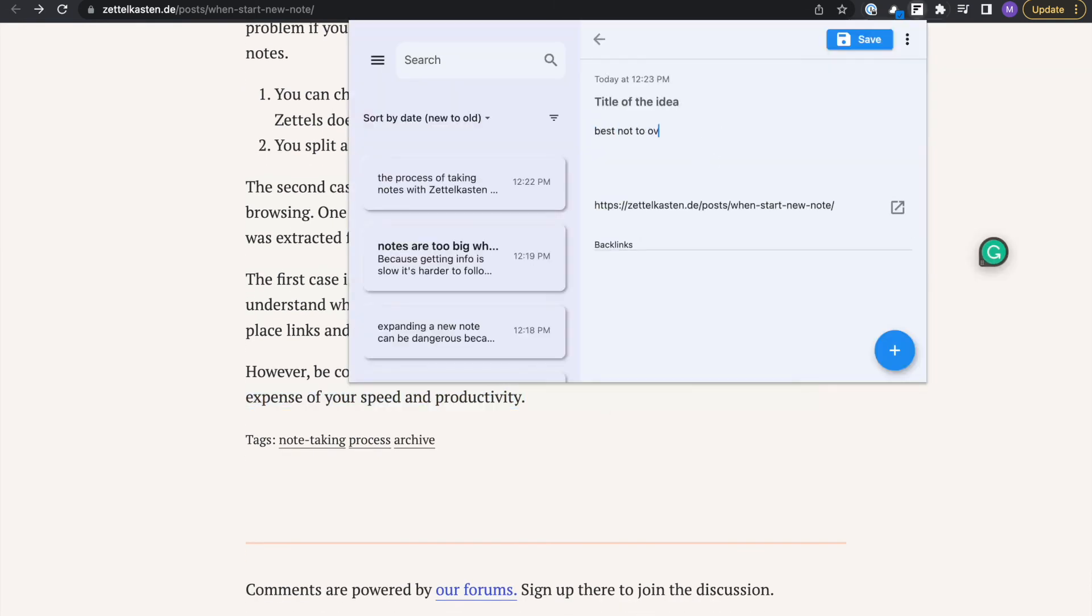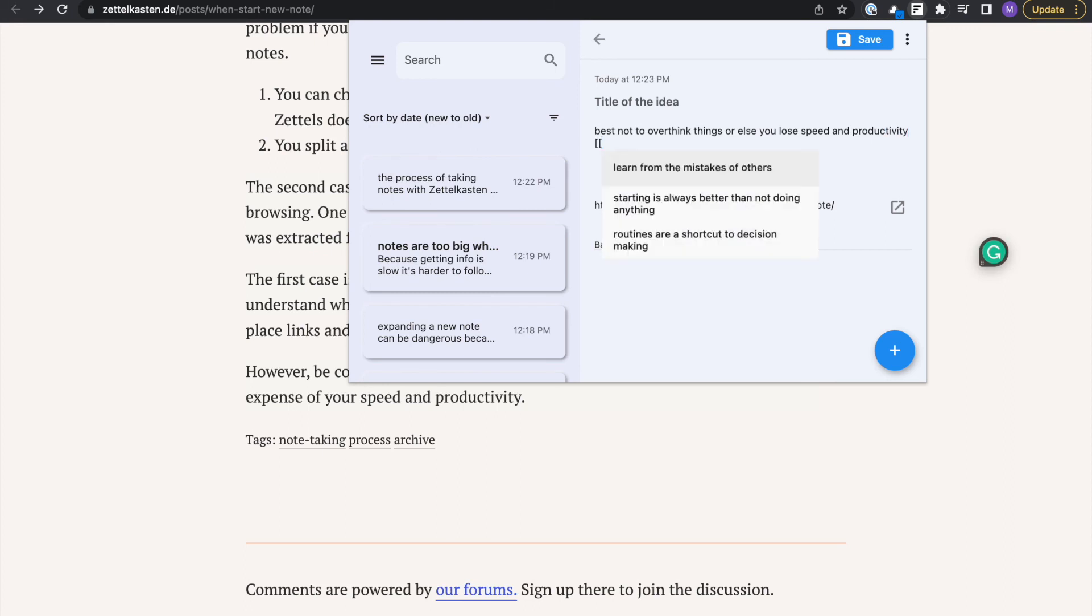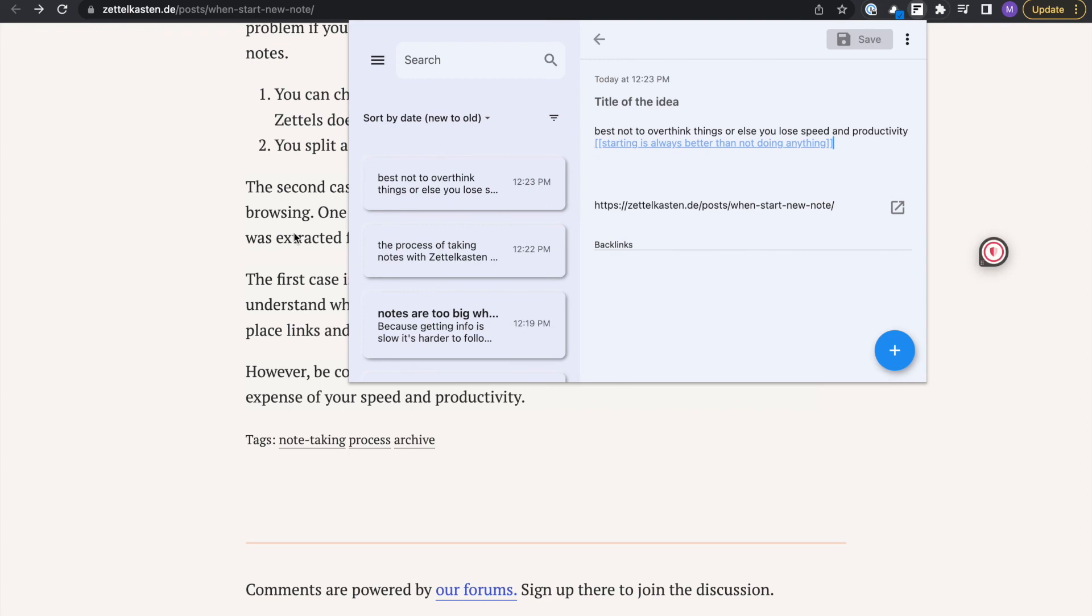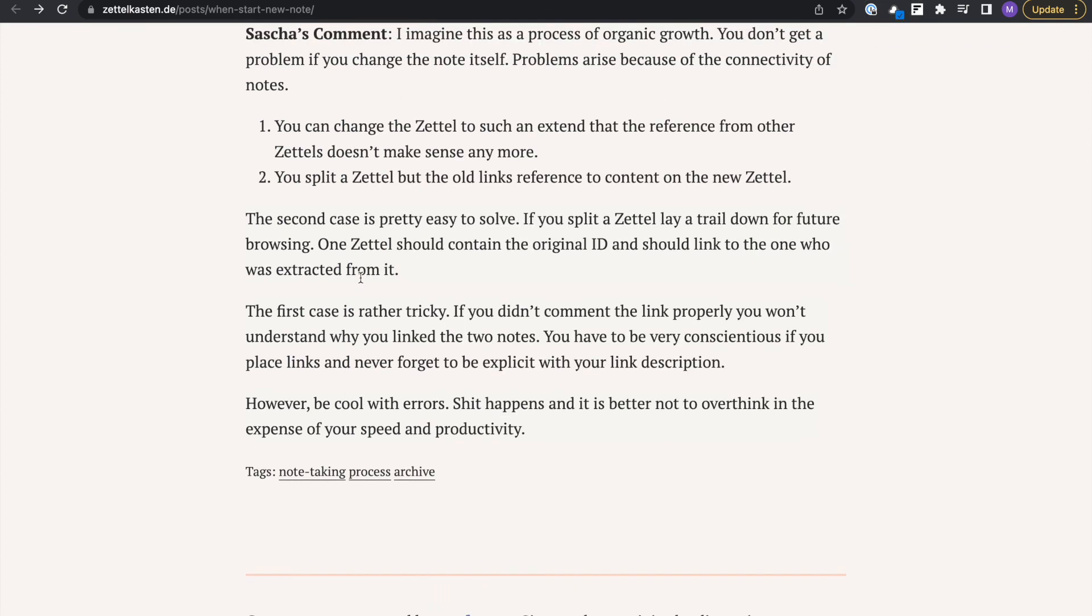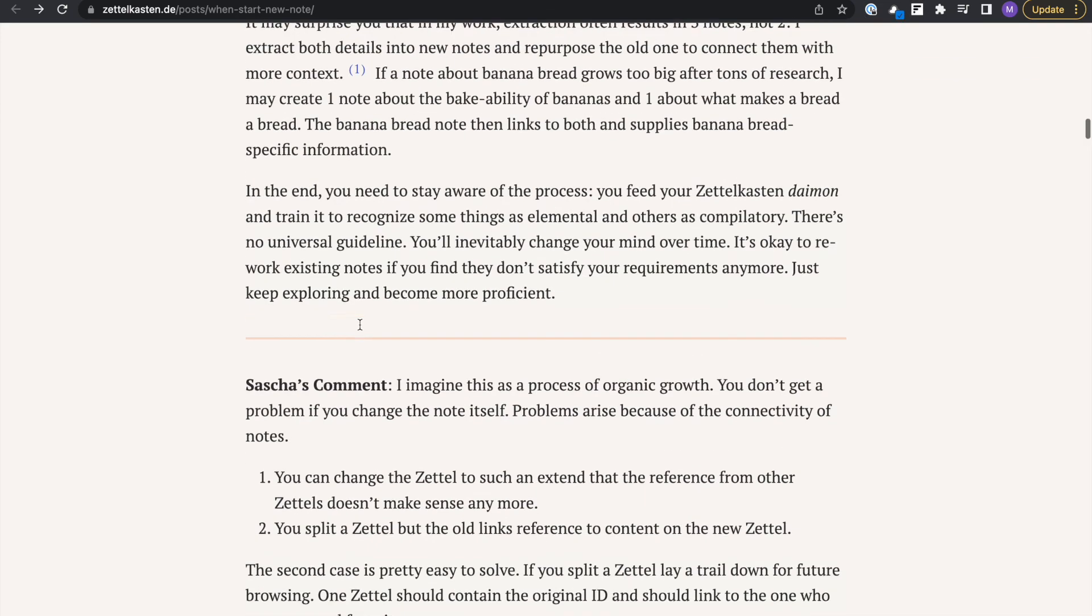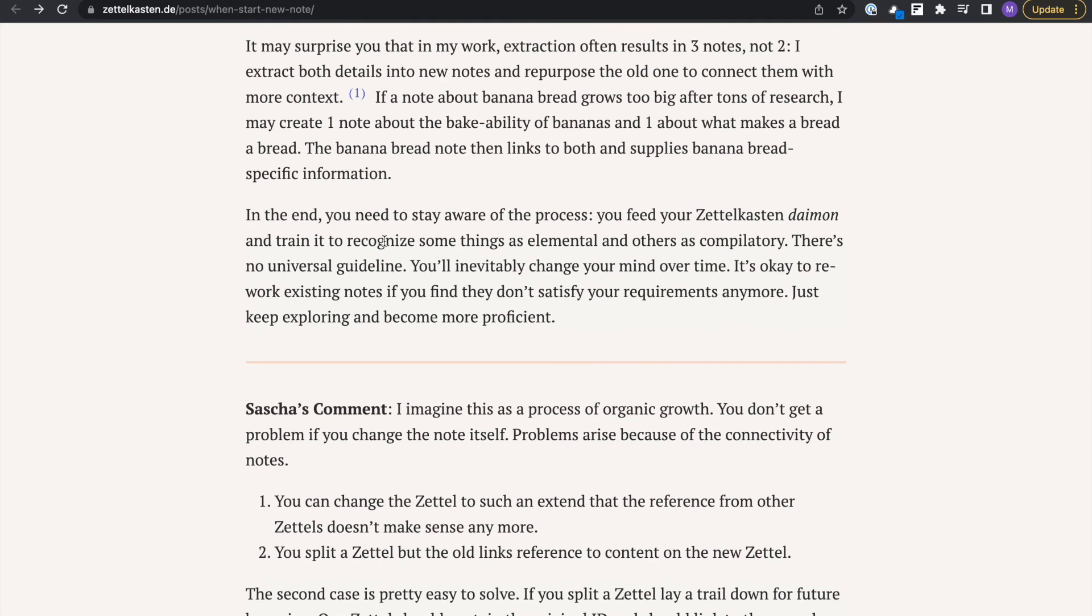I do think that we shouldn't be overthinking things. If we do overthink things, we end up losing speed. We're just stuck, not able to do anything.